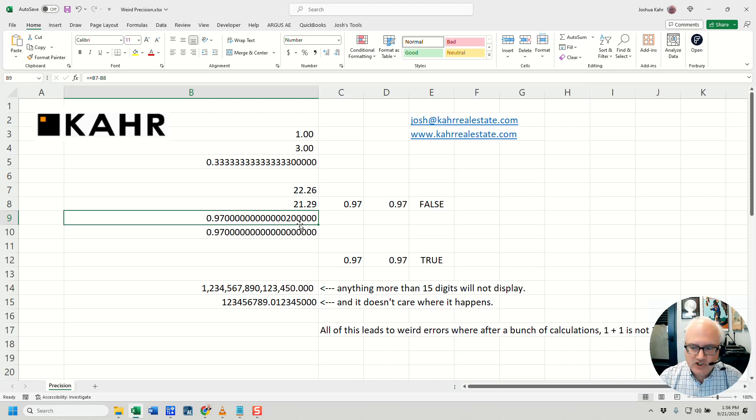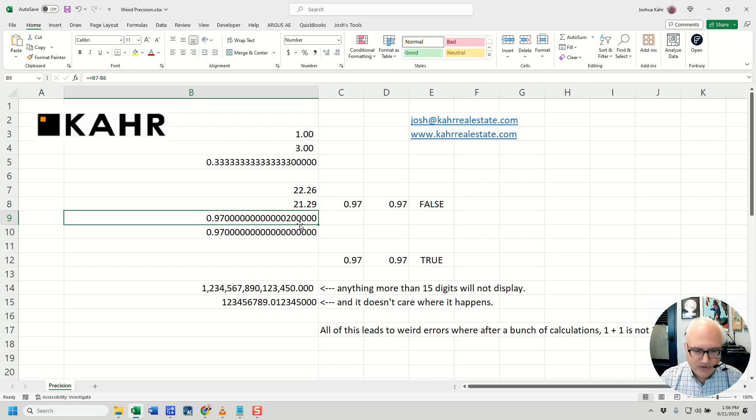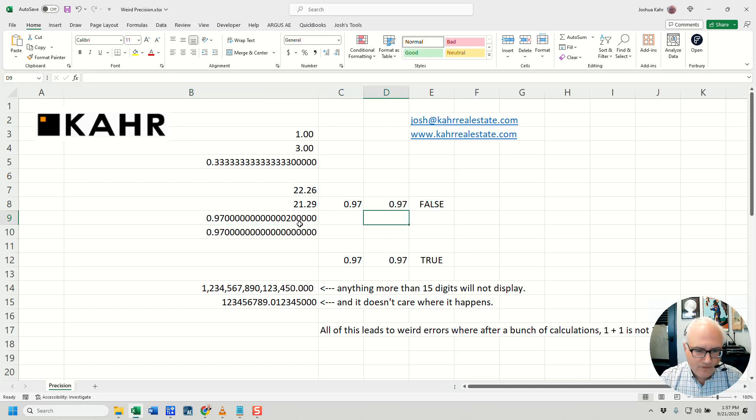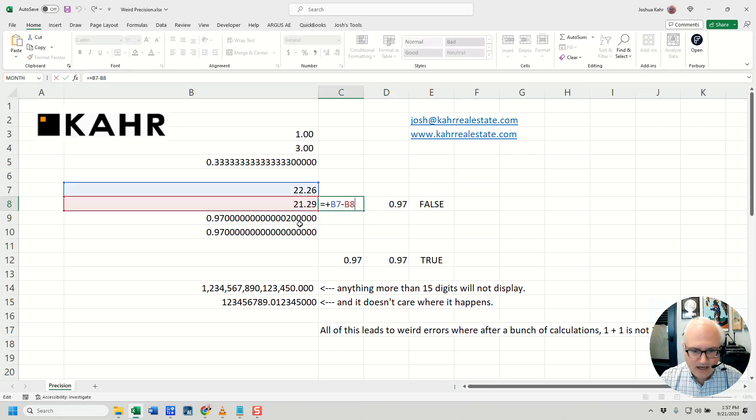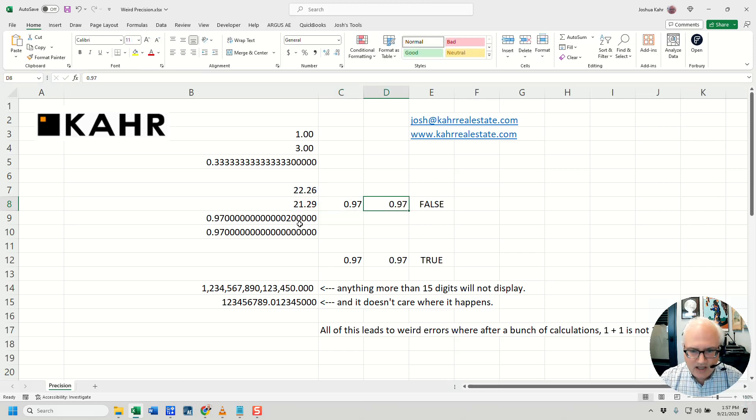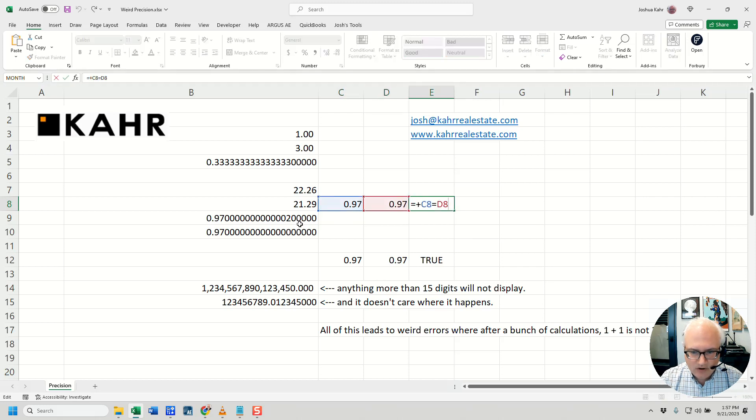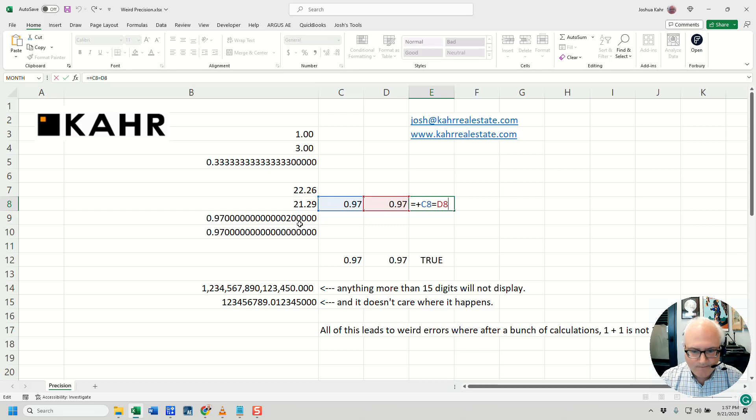Weirdness happens. That's the short, not technical answer. Net result is, it's not 0.97. So if you have a checksum that's like, hey, I'm looking for 0.97, and I take this minus this, and are these equal to each other, you'll get a false because it's not 0.97.